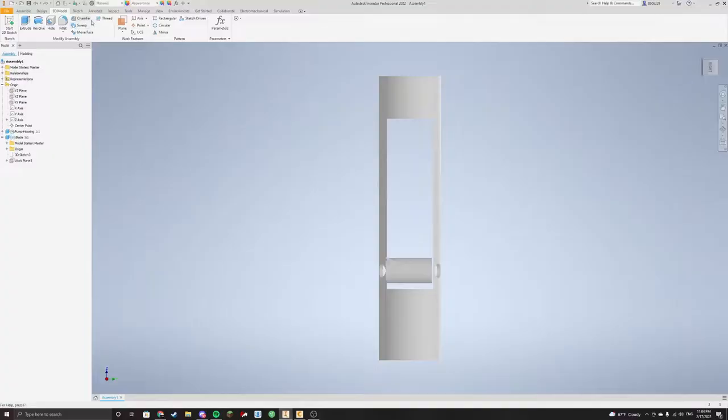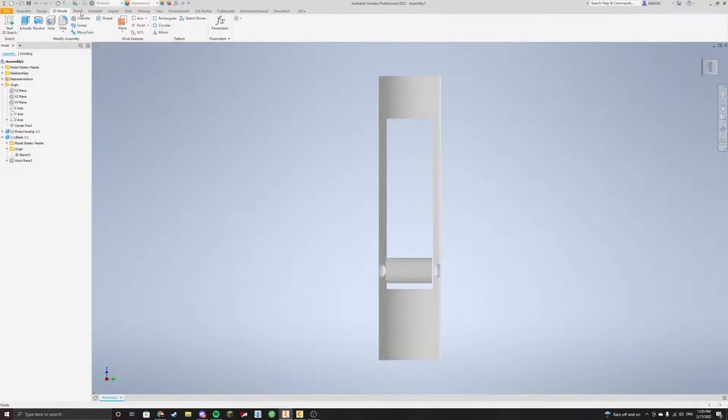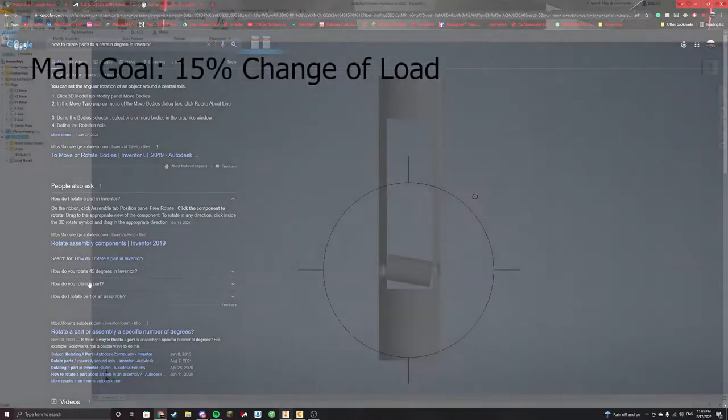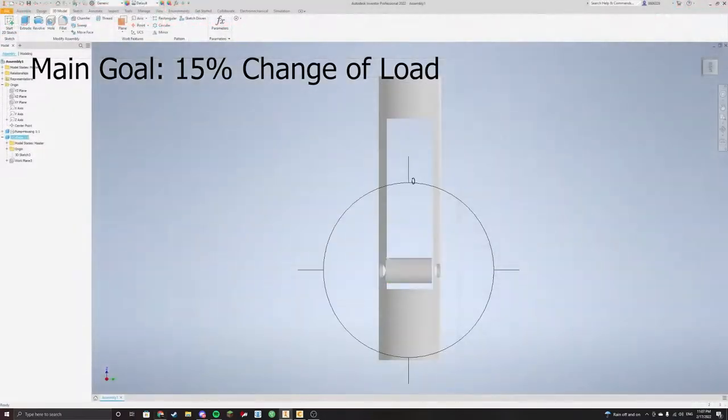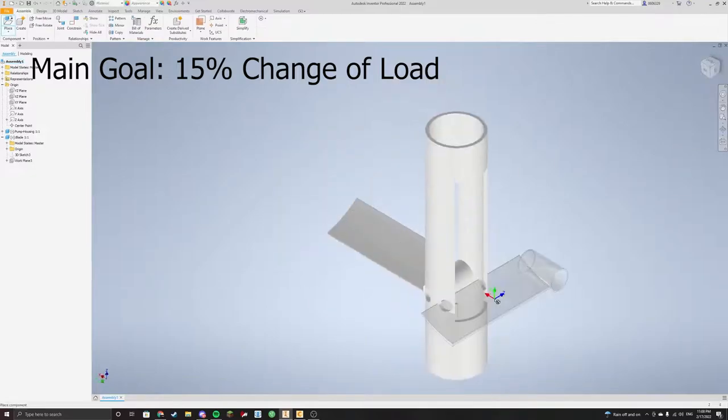Our innovation on ventricular assist devices is the implementation of variable pitch. We had one main goal for our implementation that affected two different variables. Our main goal was to have a 15% change of load on the rotational motor based only on blade angle.